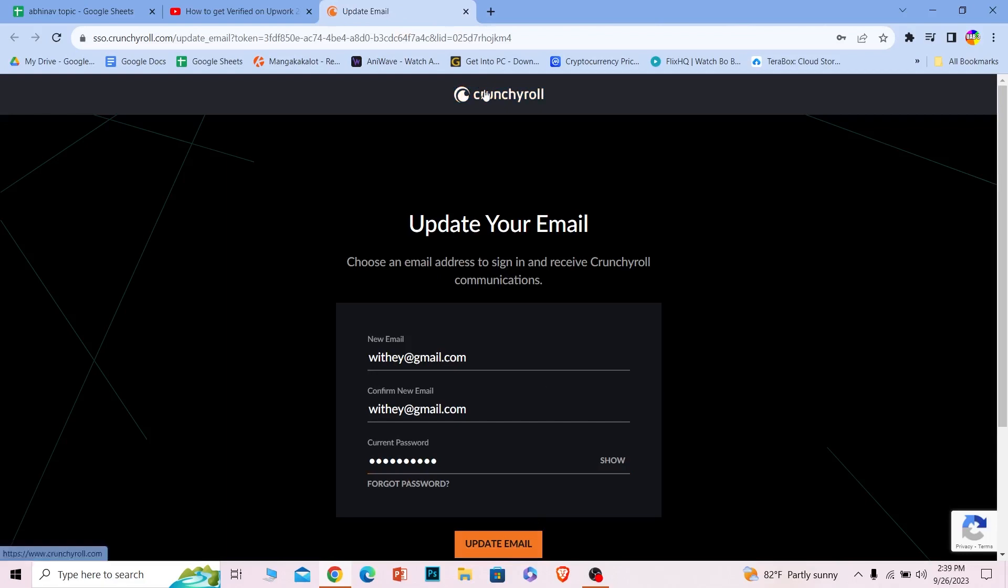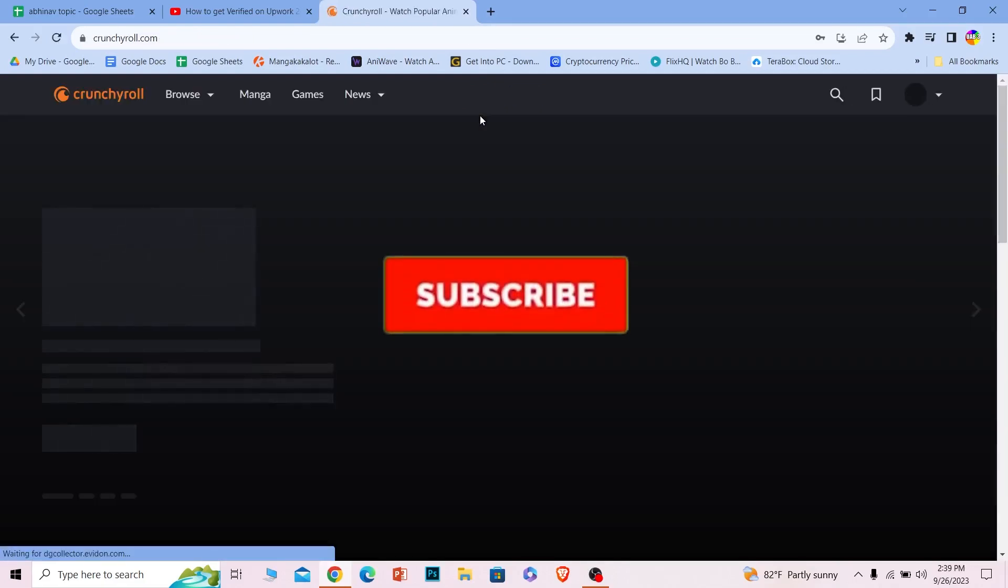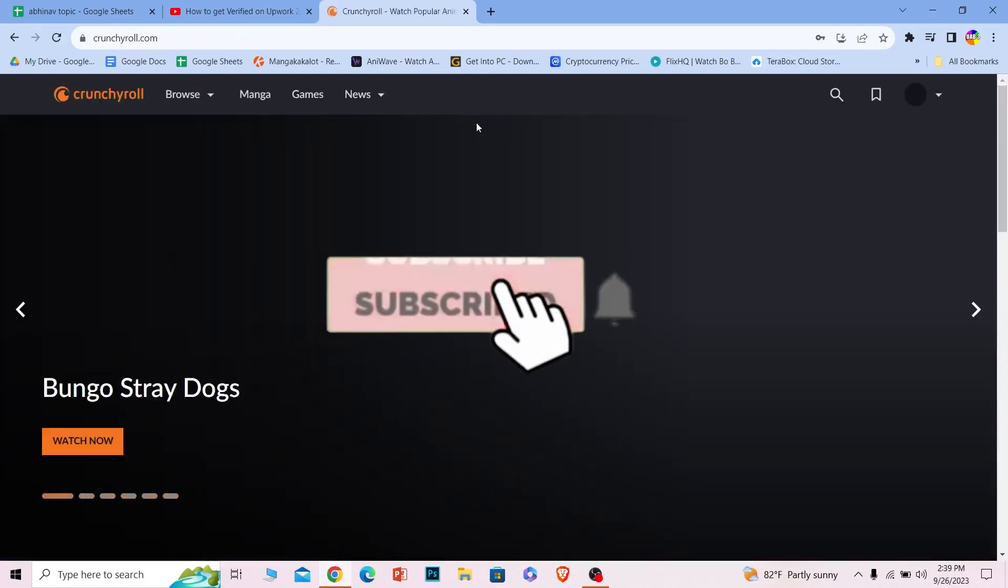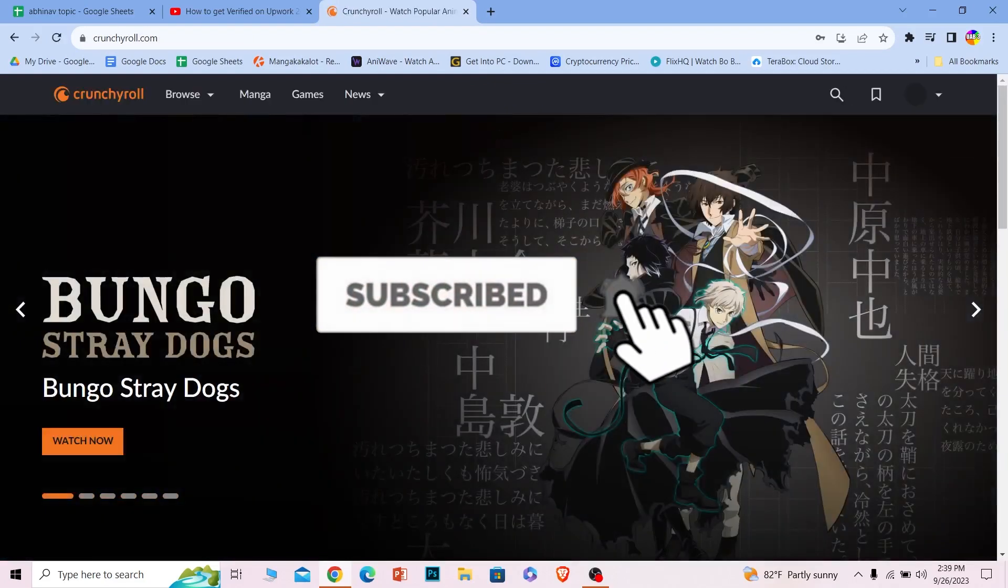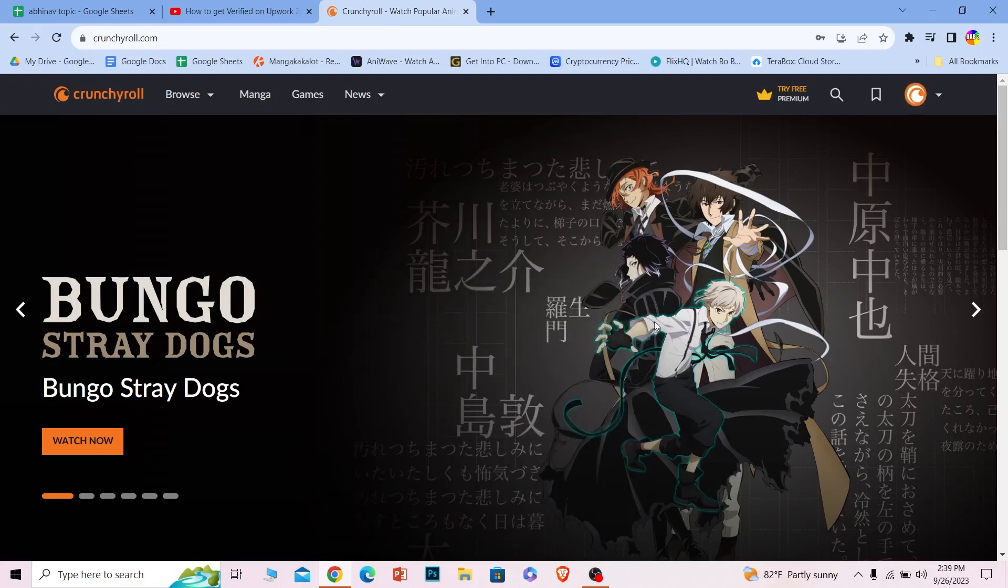So that is basically how you can change your Crunchyroll email. If you found our video helpful, then hit subscribe to our channel to stay updated for future videos related to Crunchyroll like this. I will see you in my next video. Bye bye until then.